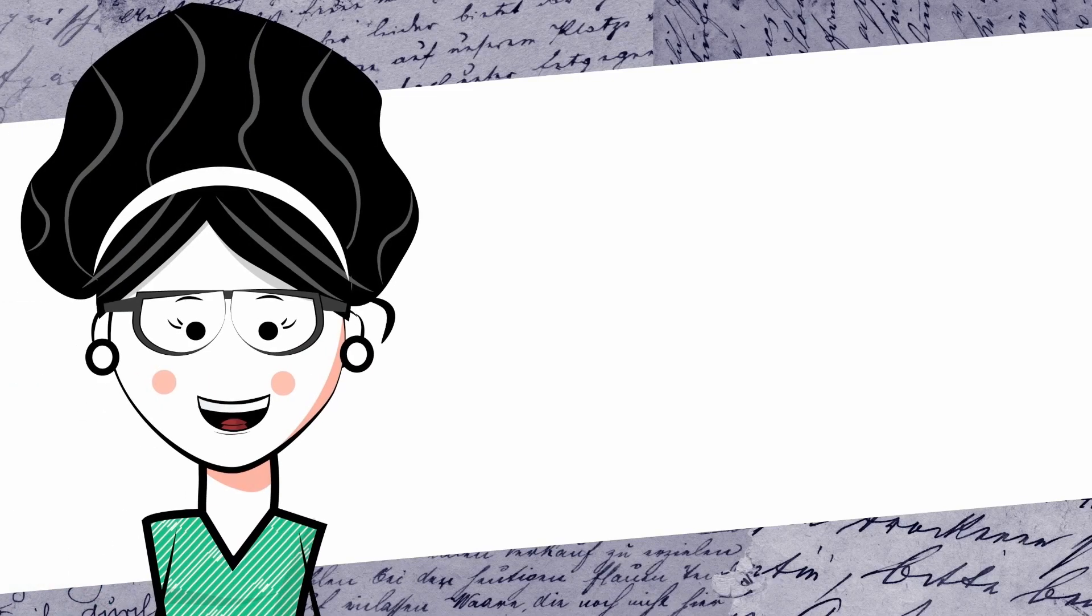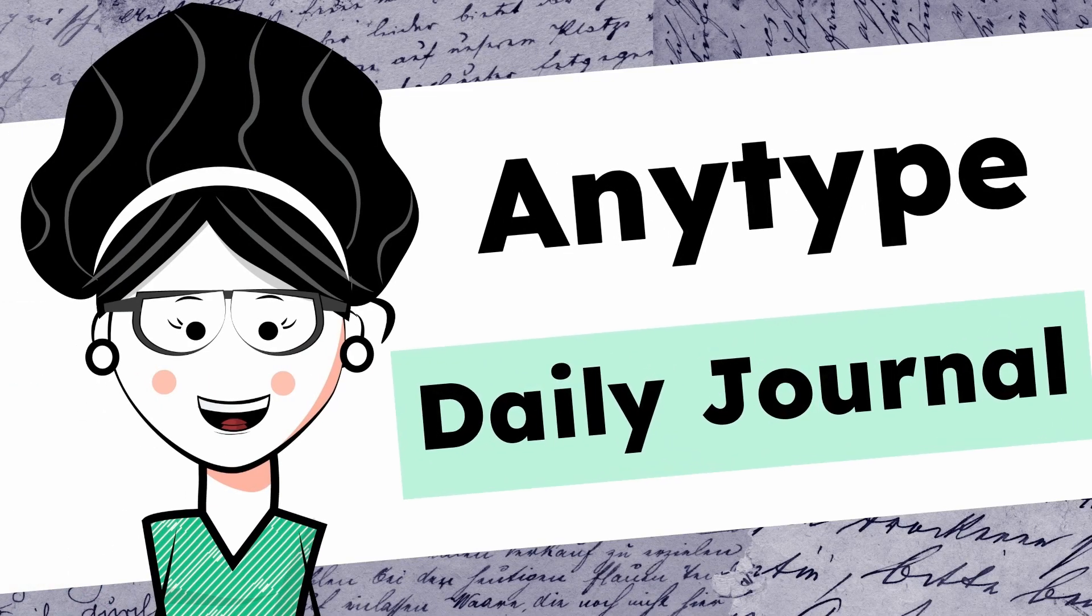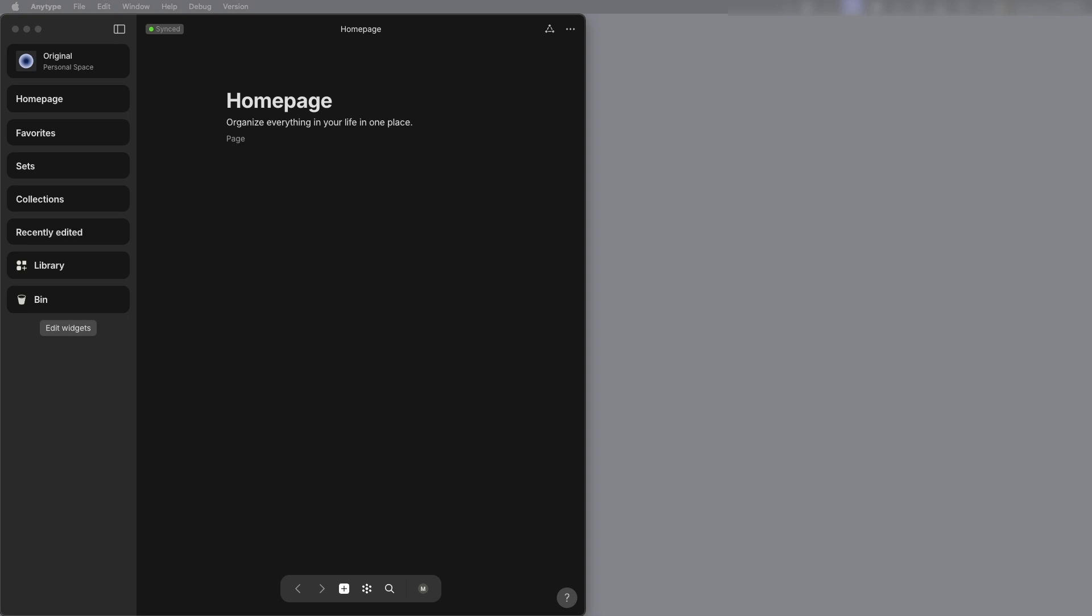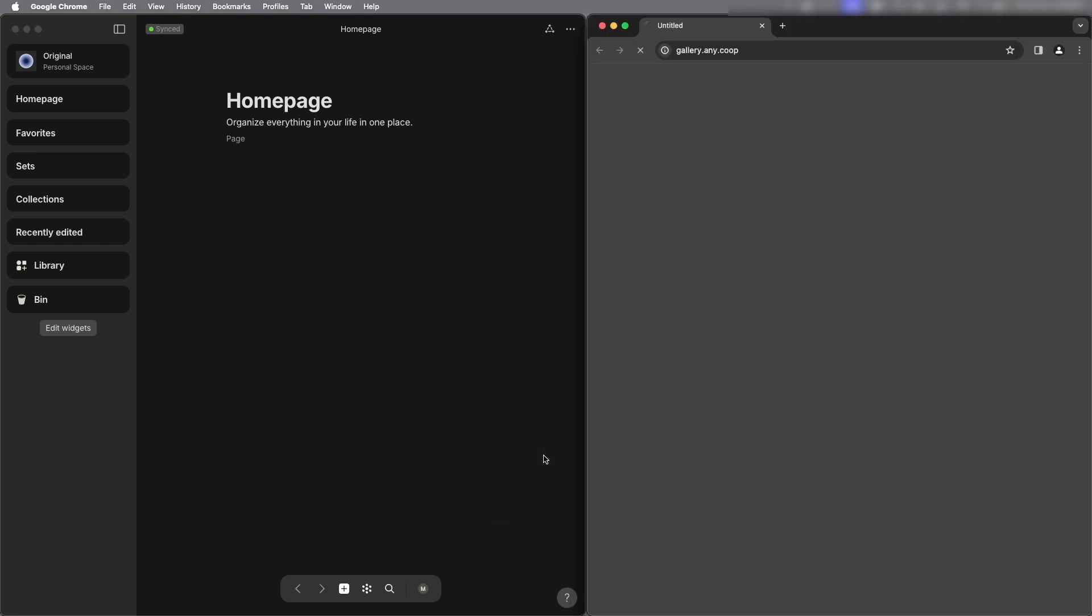Hi there! Let's take a look at AnyType Daily Journal. I have the AnyType app open and at the bottom right corner I'm going to select the help question mark icon and select any experience gallery.